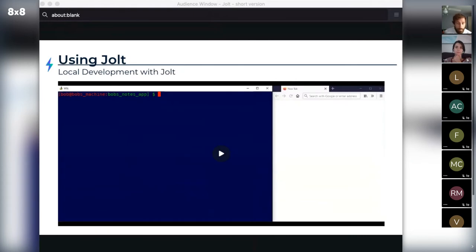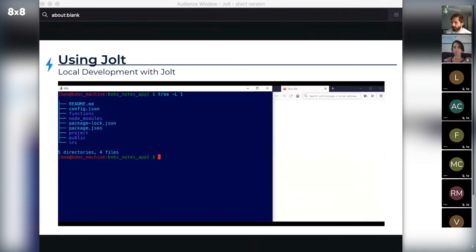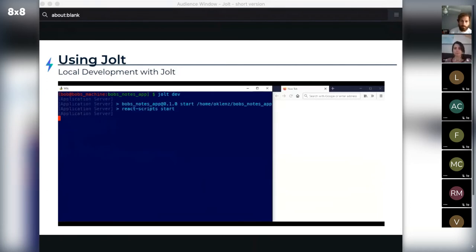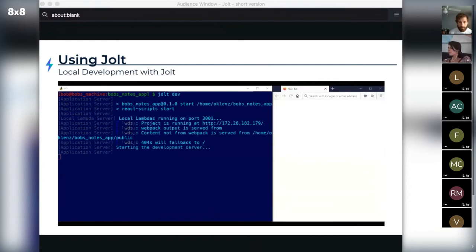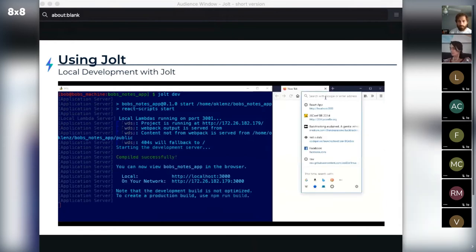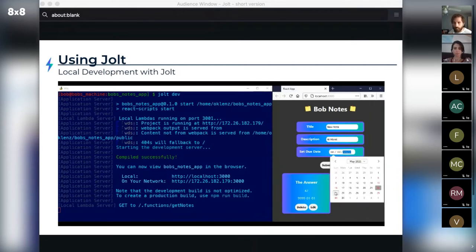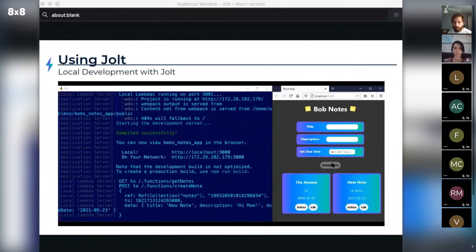To provide a smoother debugging experience, Jolt spins up a local development server that lets you run those Lambdas. Running Jolt dev from the root of his Notes application spins up two servers — one running his Notes app and another running his Lambdas locally. Once both are running, Bob can navigate to localhost 3000 to view his application and send requests to those Lambdas. Changes to Lambda code take effect in real time, and logs from requests are displayed in the terminal. This Lambda server can also be spun up by itself, which is useful for running unit tests on your Lambdas.